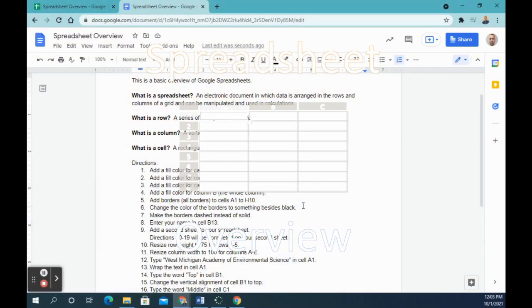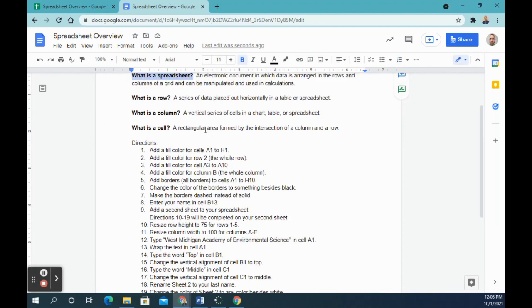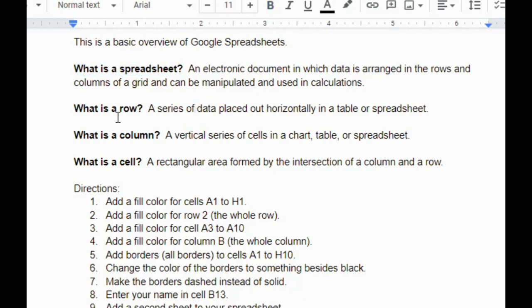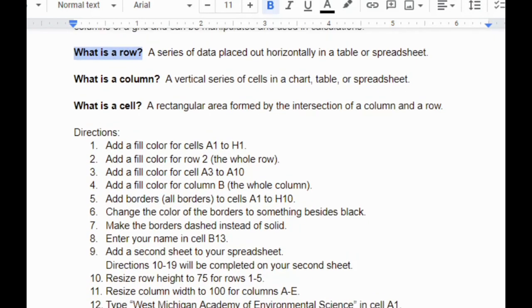In this assignment, you are going to learn what a spreadsheet is and when you would use it. You're also going to learn some of the basic features of a spreadsheet. A spreadsheet is an electronic document in which data is arranged in the rows and columns of a grid and can be manipulated and used in calculations. People use spreadsheets a lot to keep track of numbers and to have calculations with those numbers completed for us so we don't have to do them ourselves.